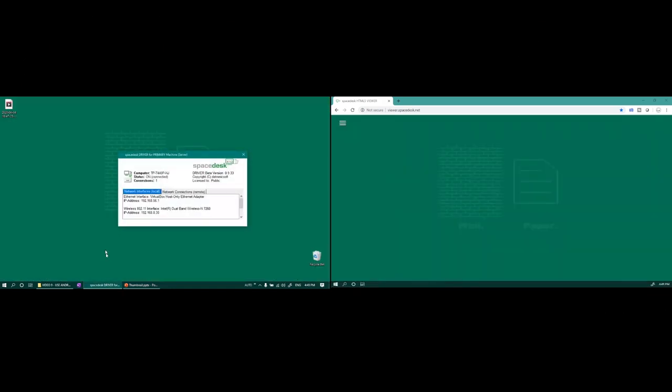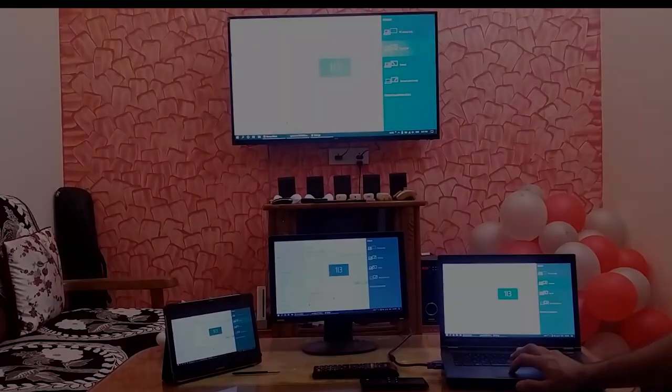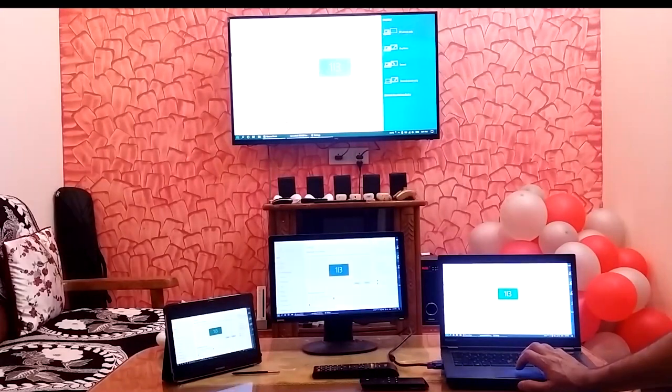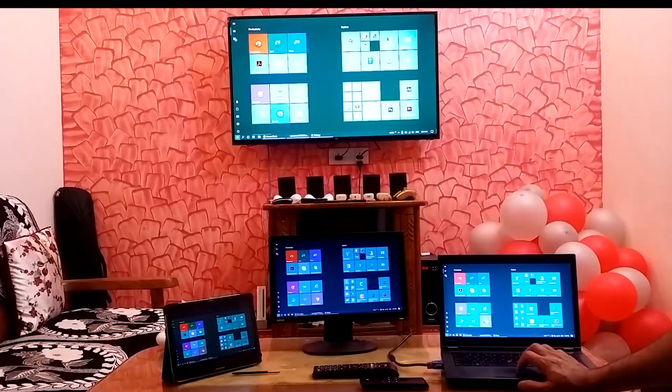In a follow-up video I'll show you how I used SpaceDesk to connect up to four monitors to my laptop simultaneously.